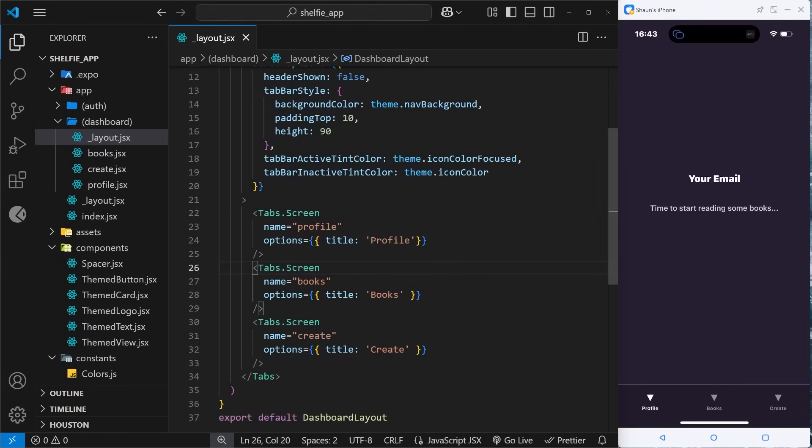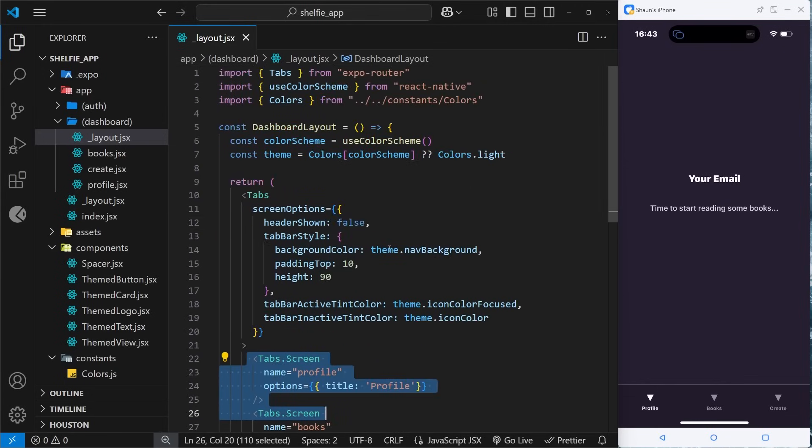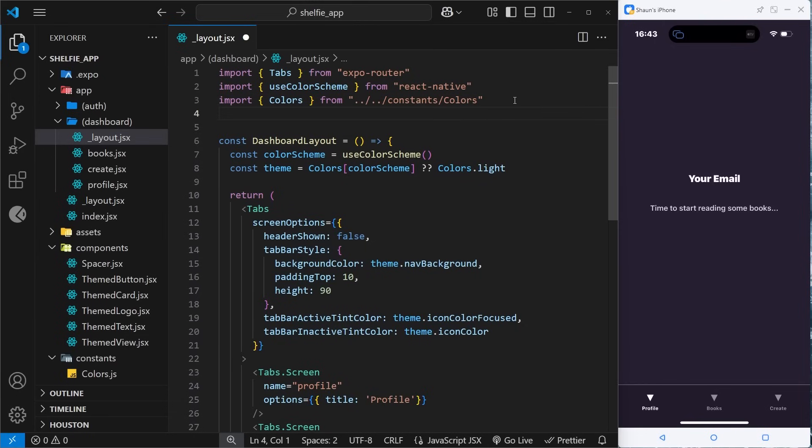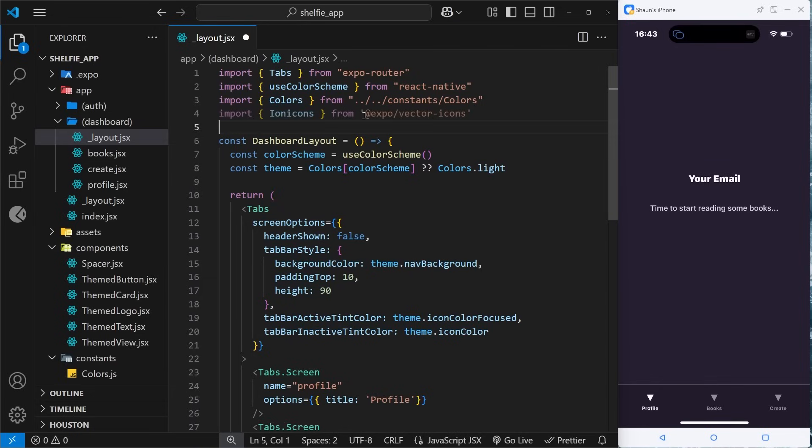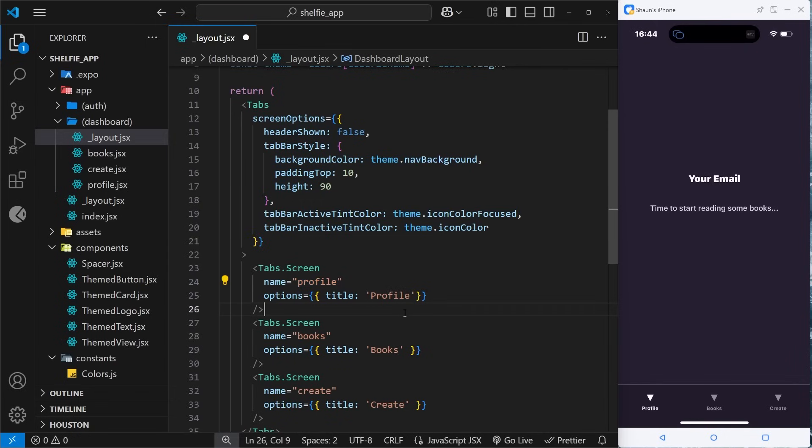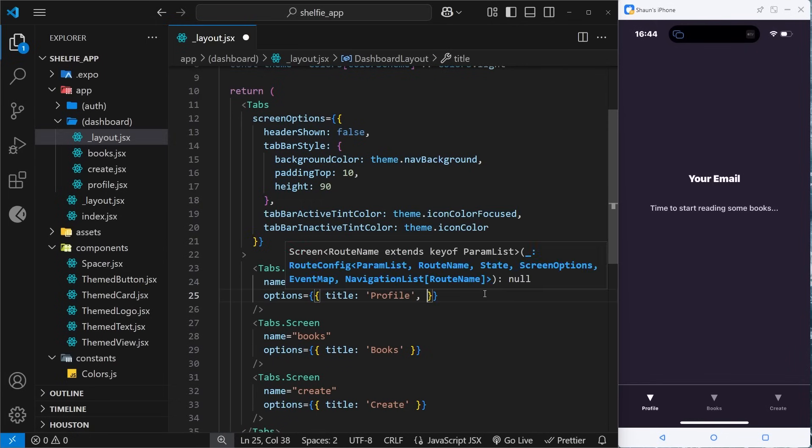Once you've got that up and running, we can now add the icons to these different tabs. Before we do that we need to import a component from the icon package. I'm going to be using a component called Ionicons, importing this component from @expo/vector-icons which we just installed. Now we can use that down here to output a different icon.